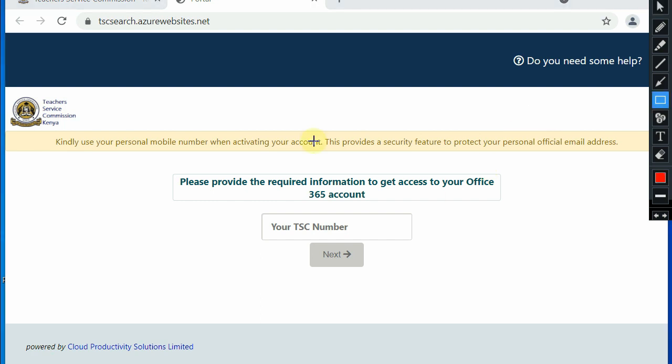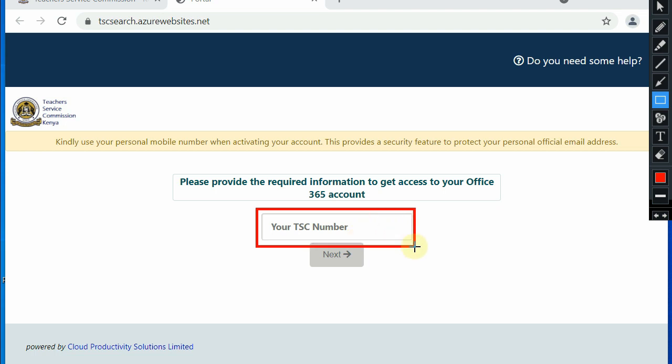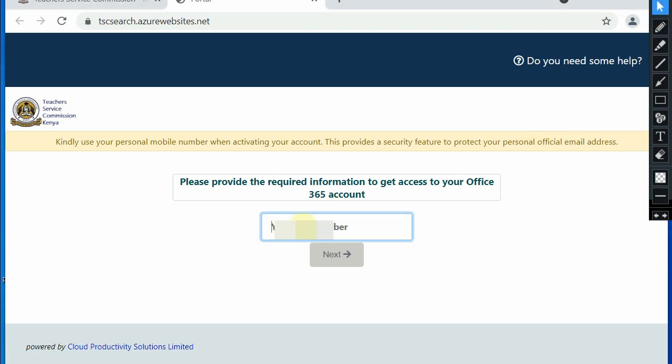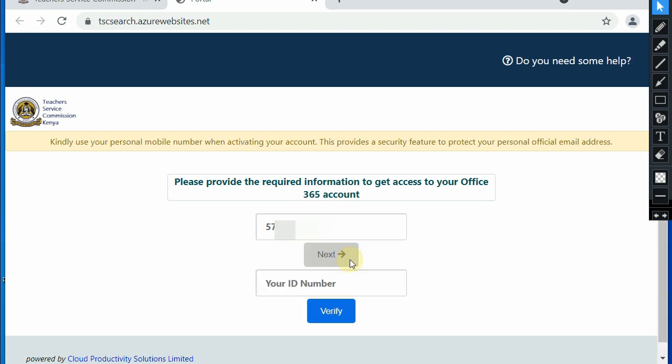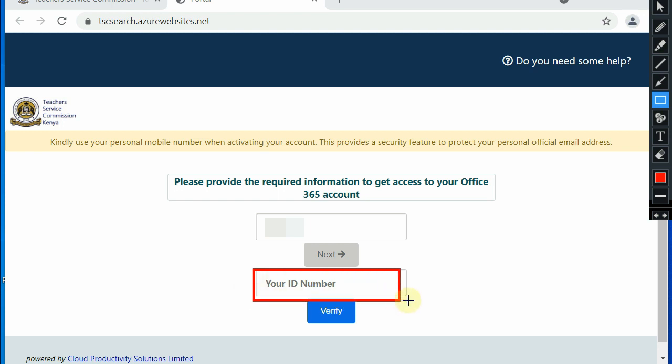The following page will appear. Fill in your TSC number and click next. Another tab will appear where we are supposed to enter your national identity card number and click verify.